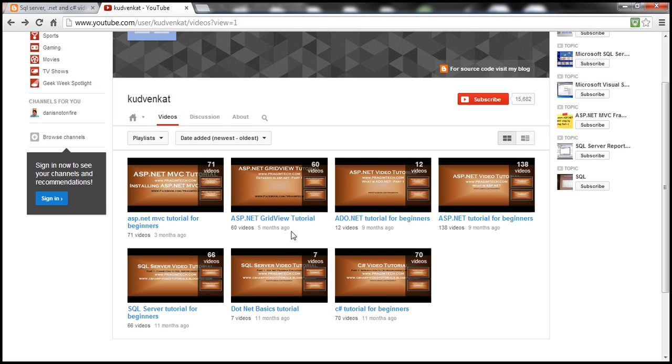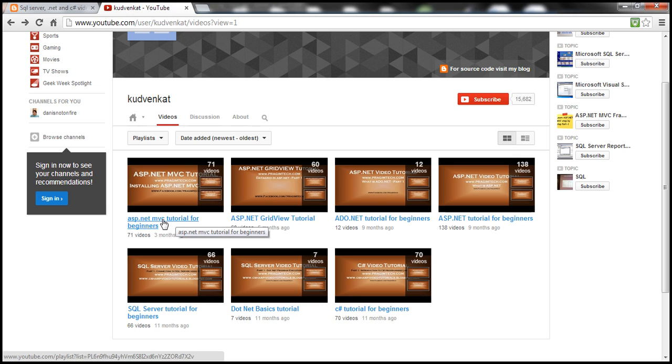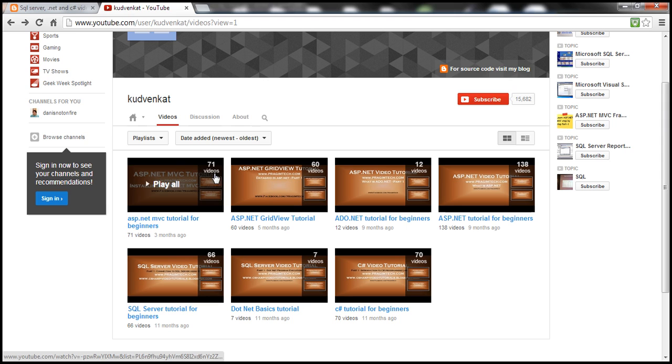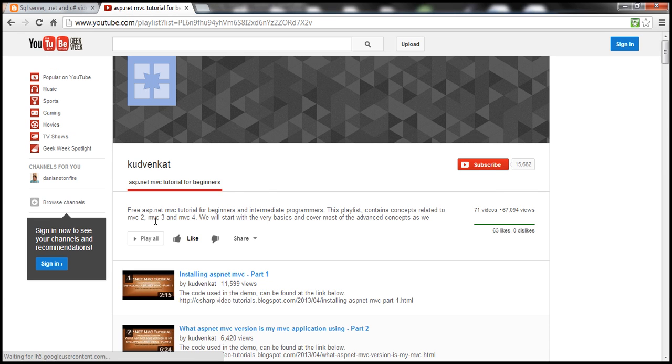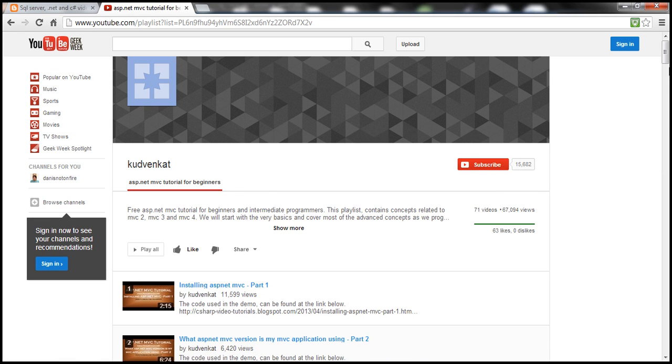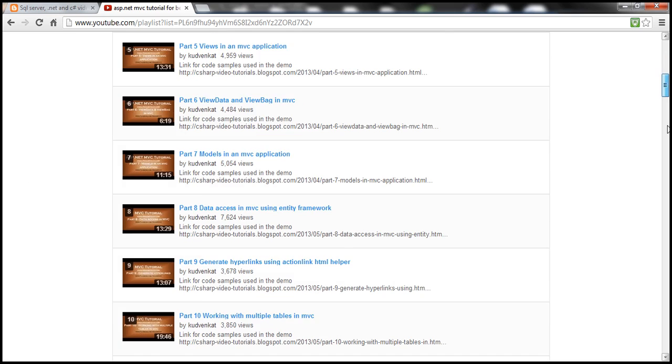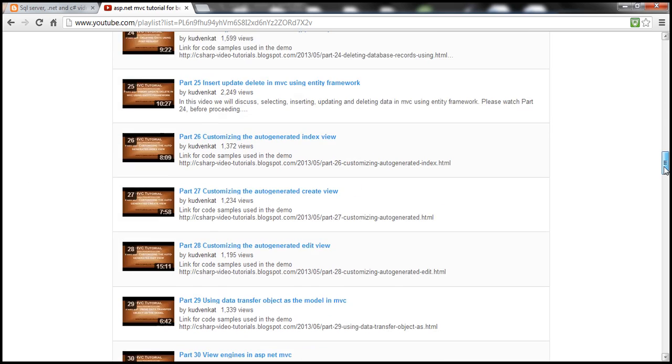So if I want to view MVC videos, I can simply click on this playlist here. Look at that, ASP.NET MVC tutorial. It has got 71 videos. So once I click on that link, all the 71 videos will be arranged in a logical sequence.